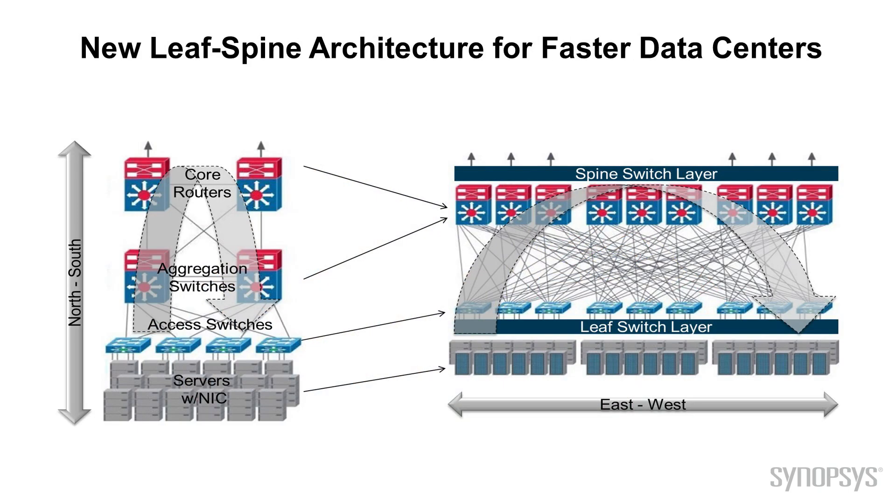Because of the growing data throughput and low latency requirements, more scalable and faster data center architectures are now being implemented, such as the Leaf-Spine architecture.